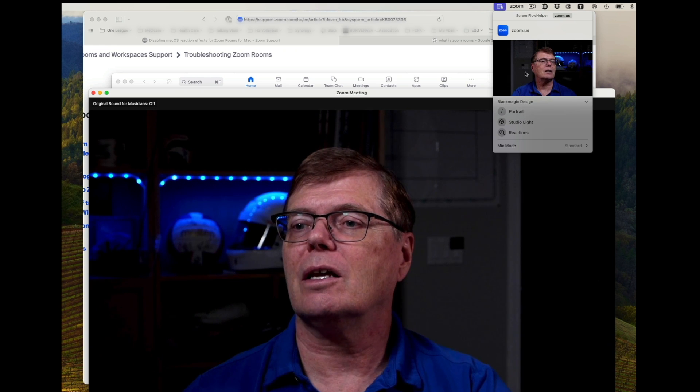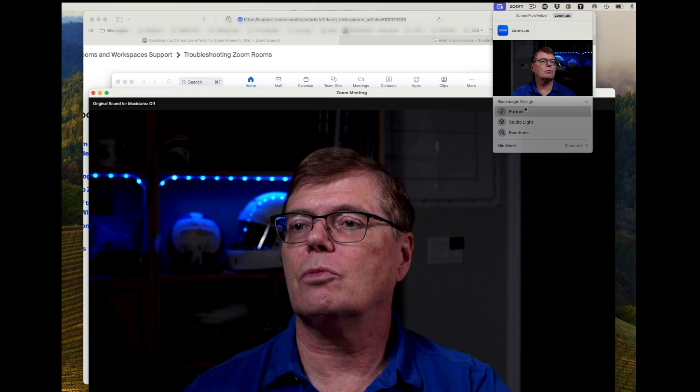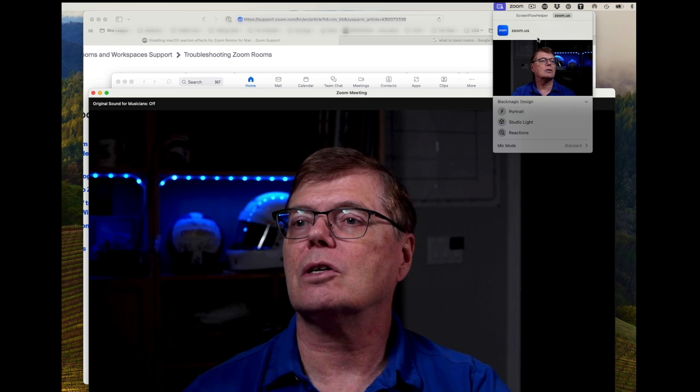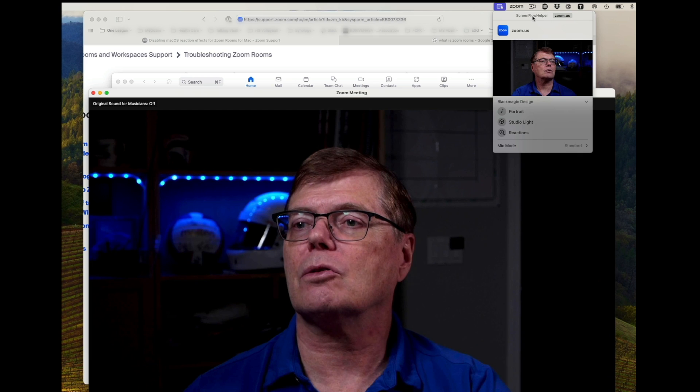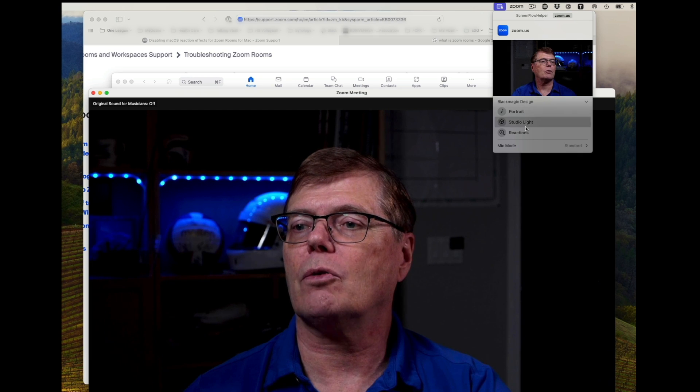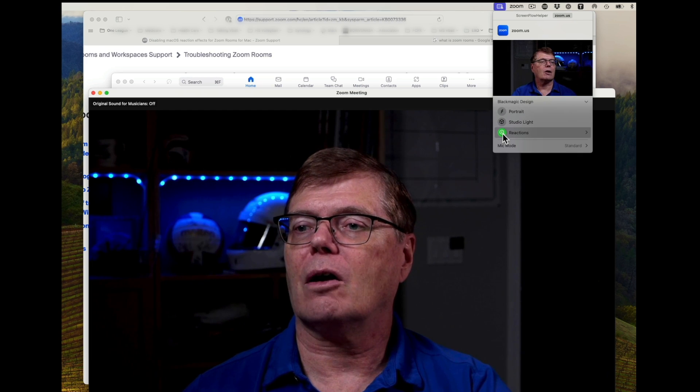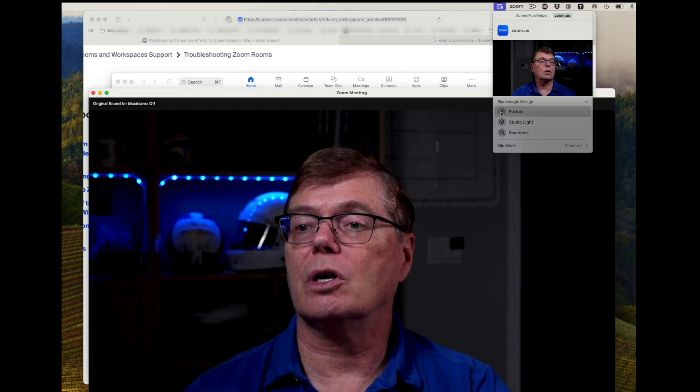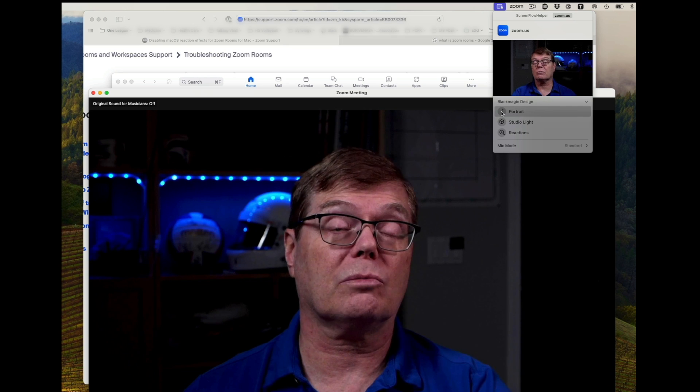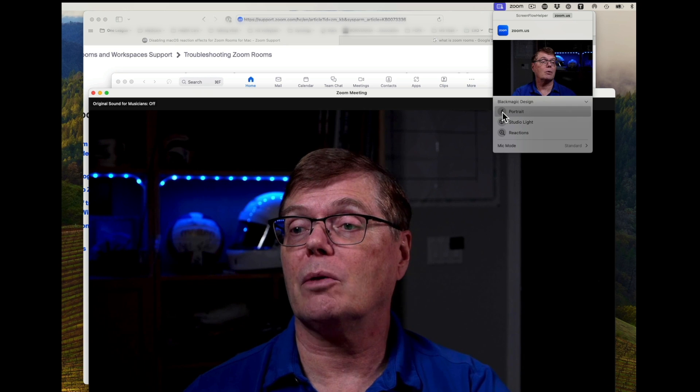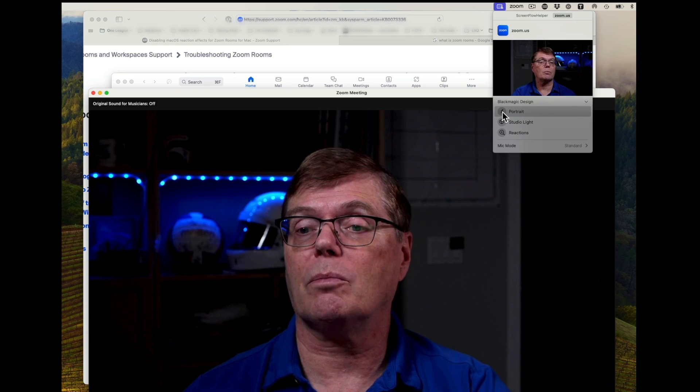you'll see that my Zoom reactions here, and I have it on Zoom here. I can also look at ScreenFlow reactions, but they are on and off there. And studio lighting and portrait lighting you might want to play with as well.